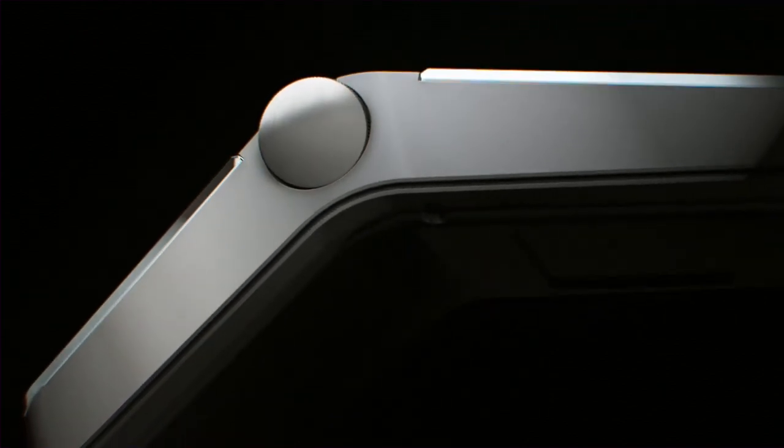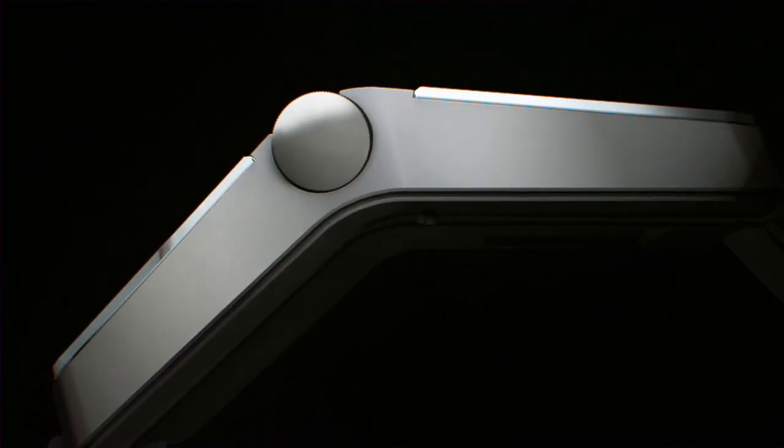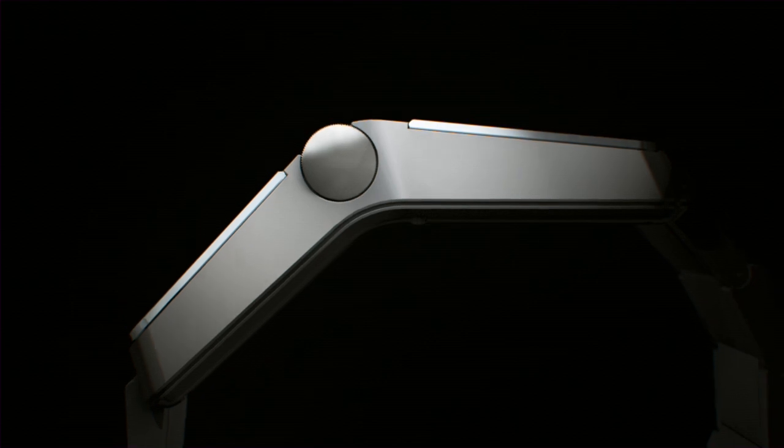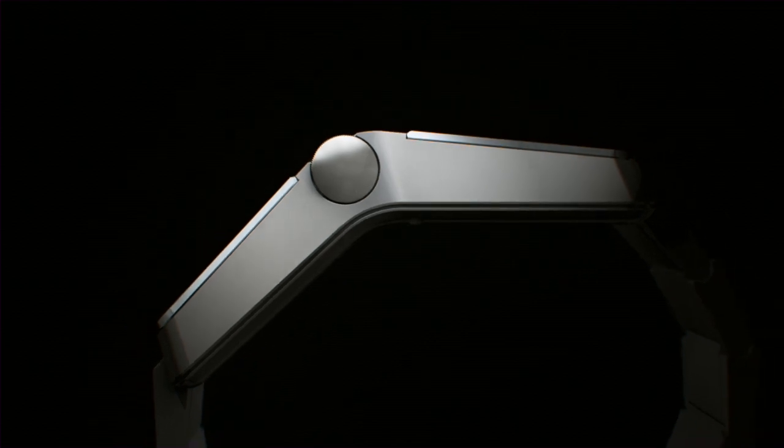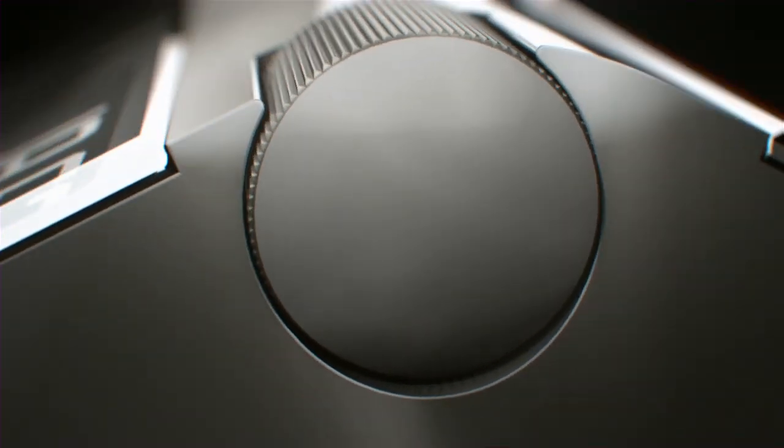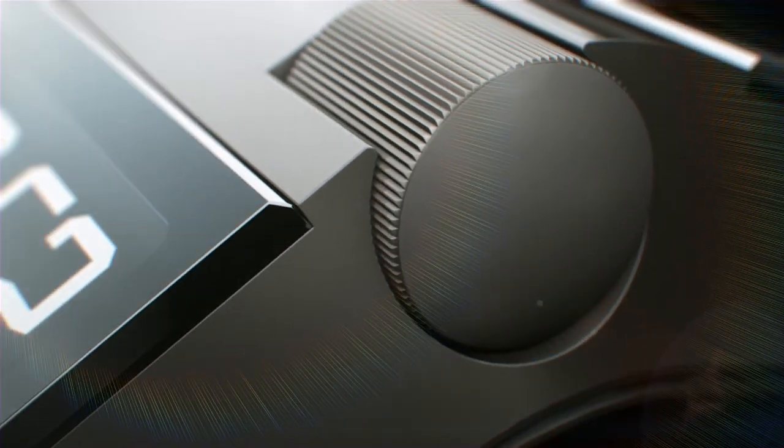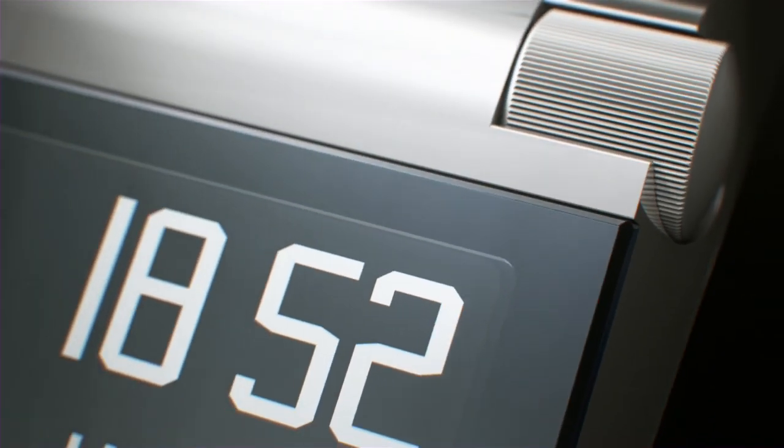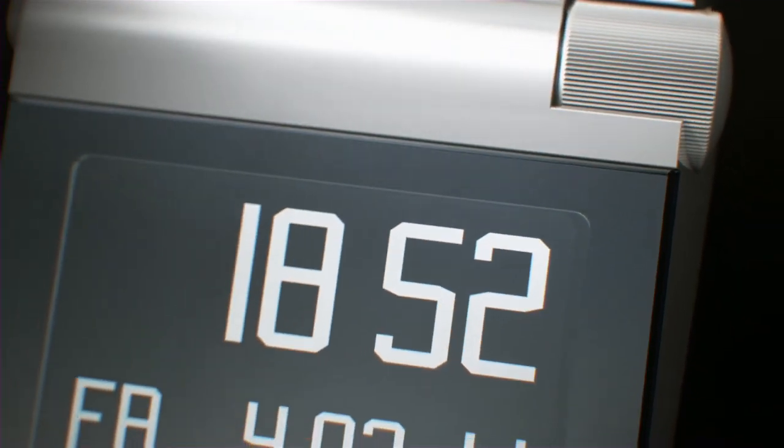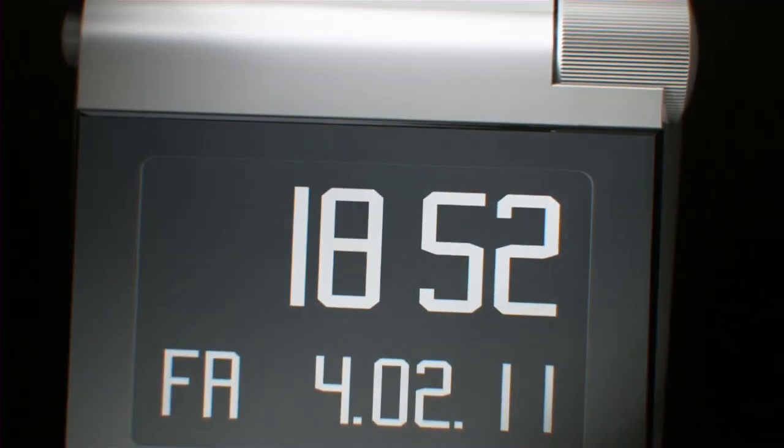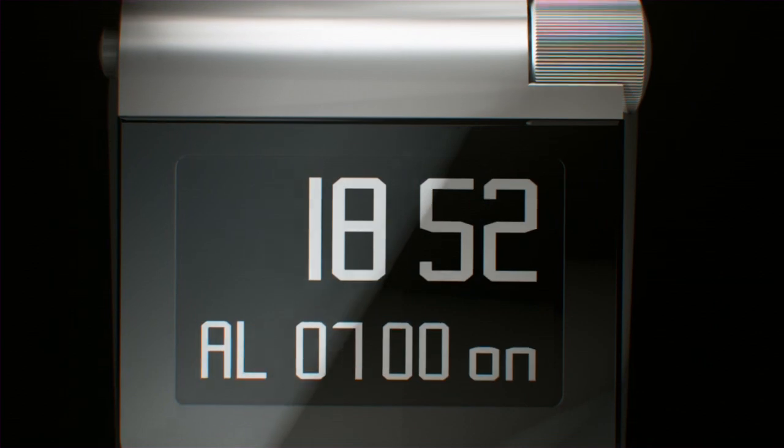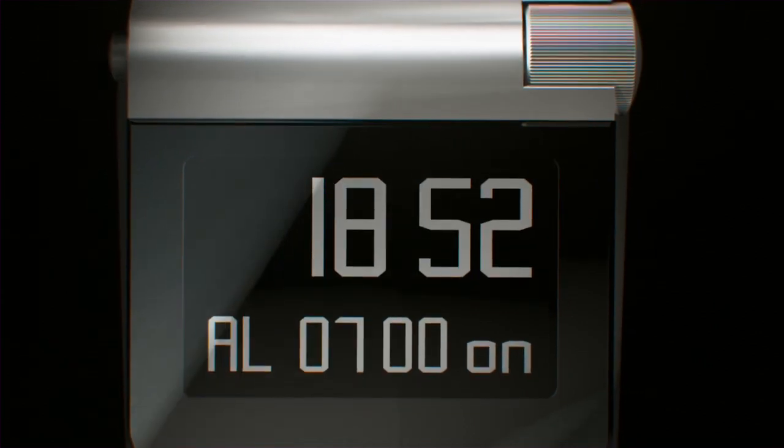Not only is the new SPARK MGS the most precise automatic multifunction timekeeper ever made, thanks to the easy-scroll operating system and the single-scroller, no digital watch could be easier and more intuitive to handle.